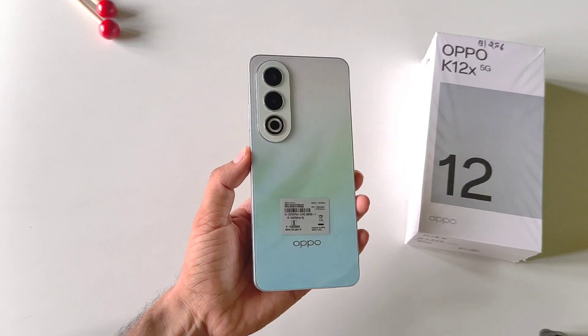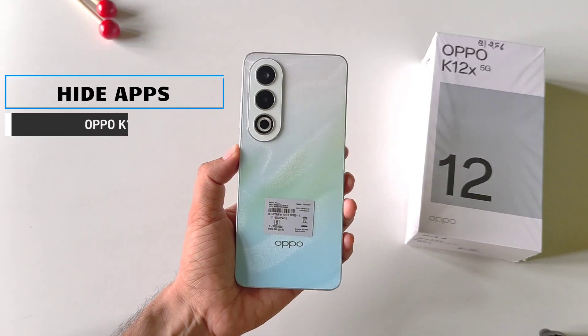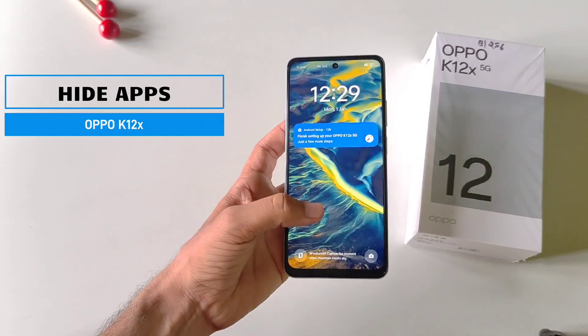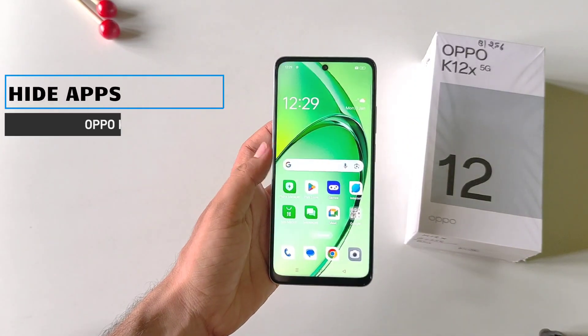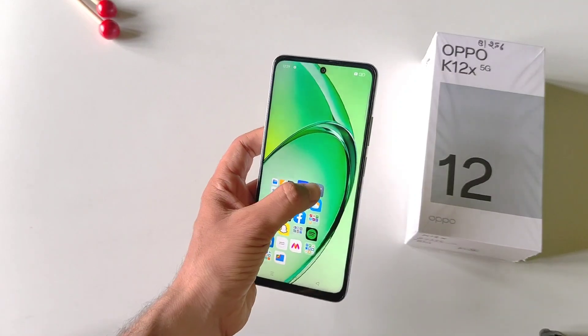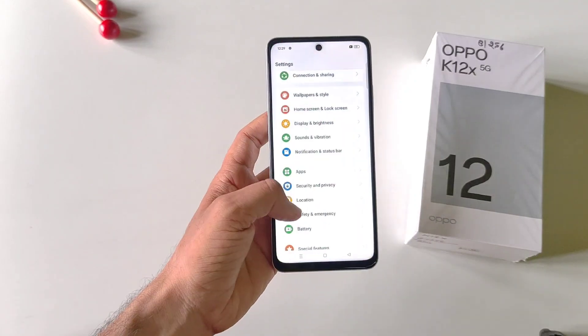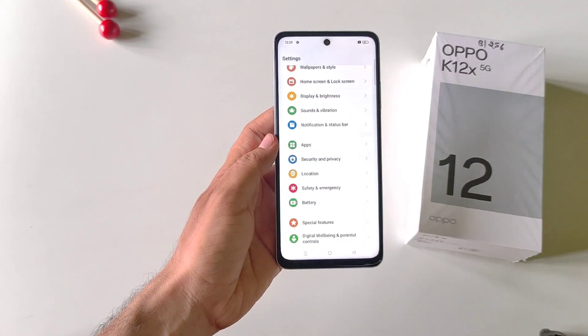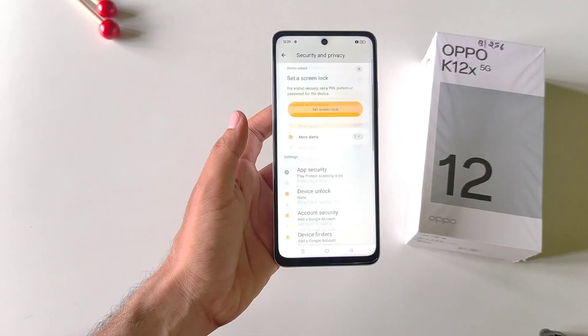This is the Oppo K12 X5G smartphone, and in this video I'll show you how you can hide your applications. Simply open your Settings, scroll down, and then click on Security & Privacy.